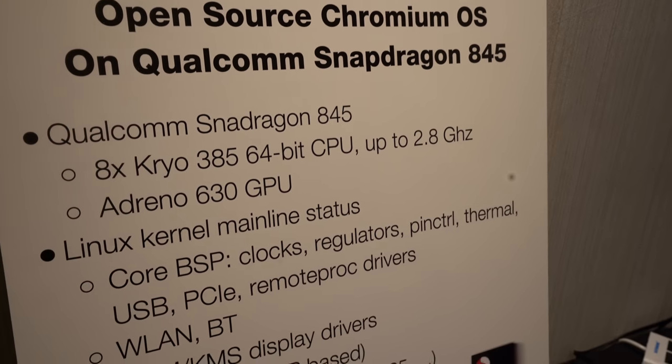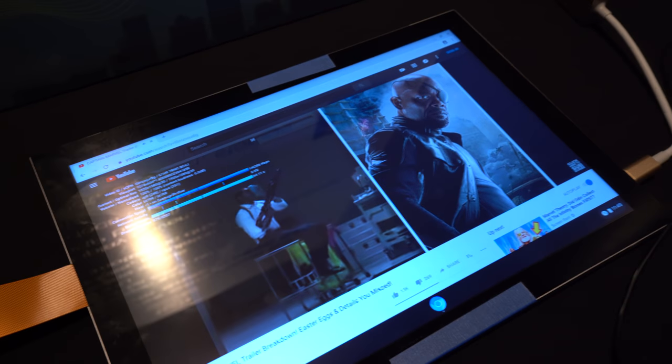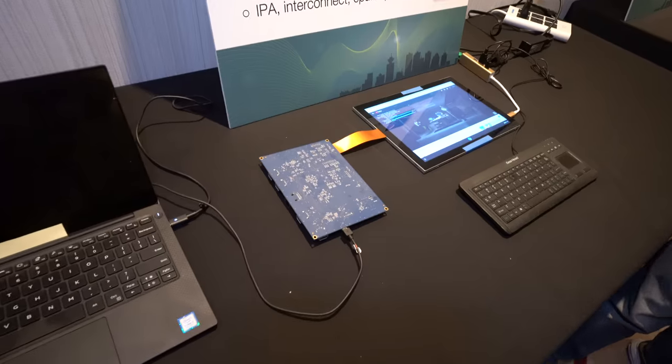Here at Linear Connect, we have Chromium OS running on the Snapdragon 845, is that right? Yeah, that's right. So what kind of board is this? That's a development board from Qualcomm that uses the Qualcomm Snapdragon 845. This is running the 845 Snapdragon, which is one of the latest chipsets that you can find from Qualcomm.